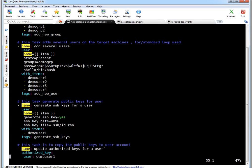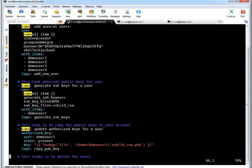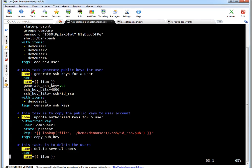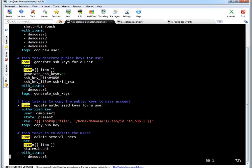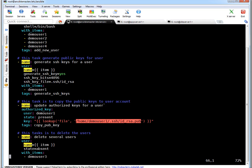Next task is to copy the generated SSH keys or public keys to target user on target machine. So I am using lookup here. If you see lookup means it will look file, which is the file, this file. And I am using authorized_key module.